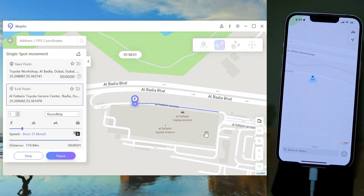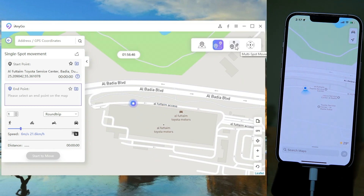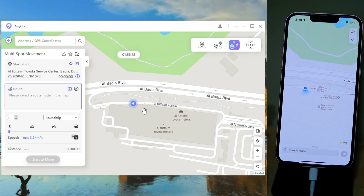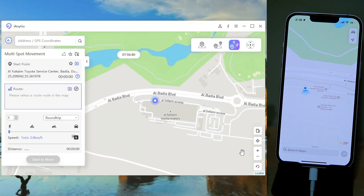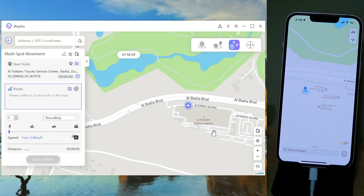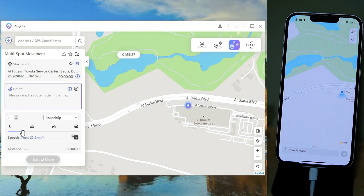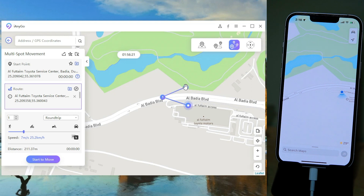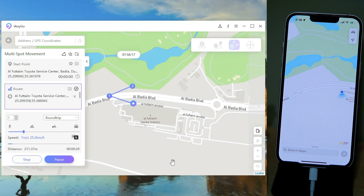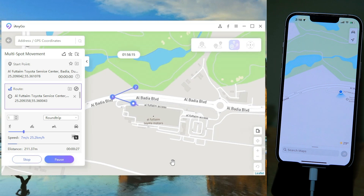We are at our fake destination. Now I am going to introduce the third feature of the app, which is more crazy. Just select the Multi-Spot Movement feature, change the speed, then you have to select the location points one by one and click on Start to Move — and here it is.